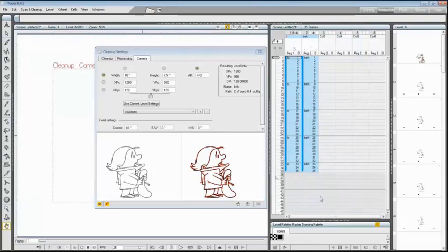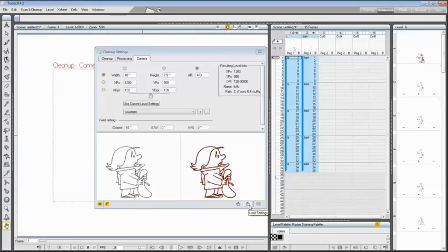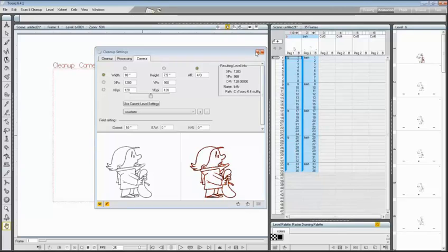After saving, if you want to load the .cln file, you have to click on the load settings button. Now I can close the cleanup settings window and proceed to cleaning up levels.